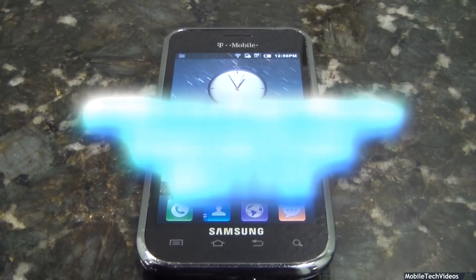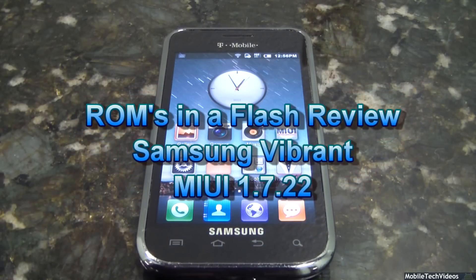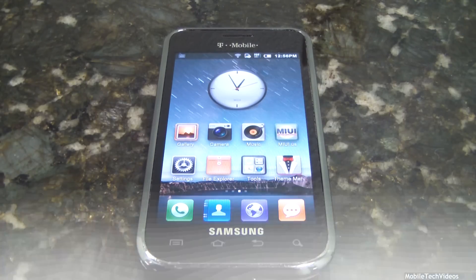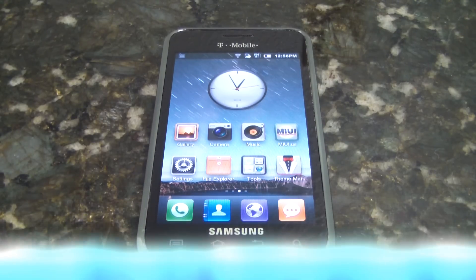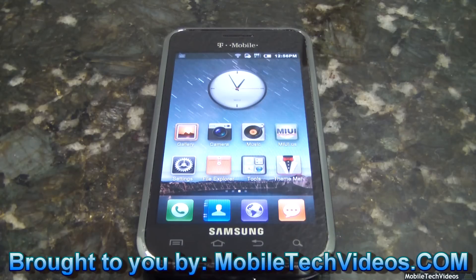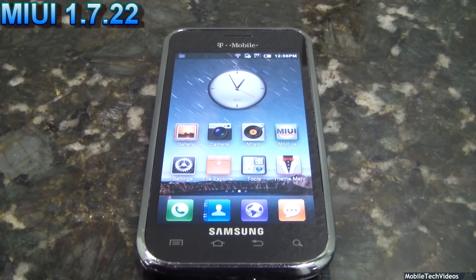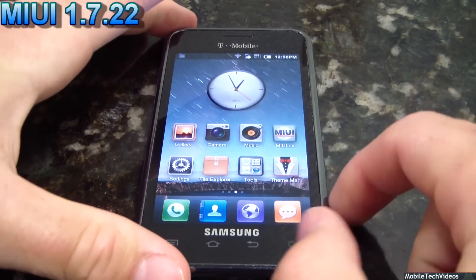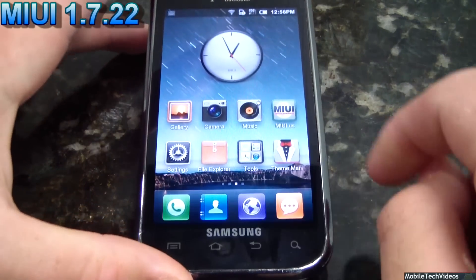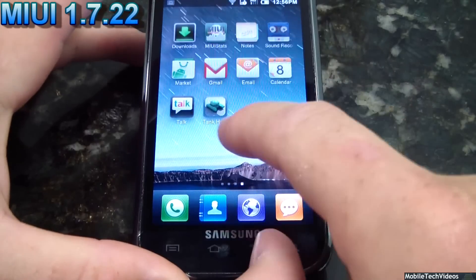This is MyUI 1.7.22 brought to you in 1080p. I finally upgraded my camera and I hope you guys benefit from this, because I'm going to spend more time editing as this will take longer to upload and edit. But it's definitely worth it in the end so you guys get a clearer picture.